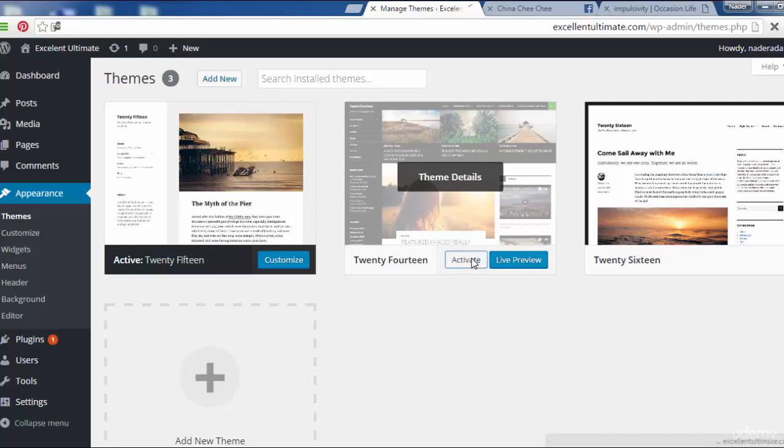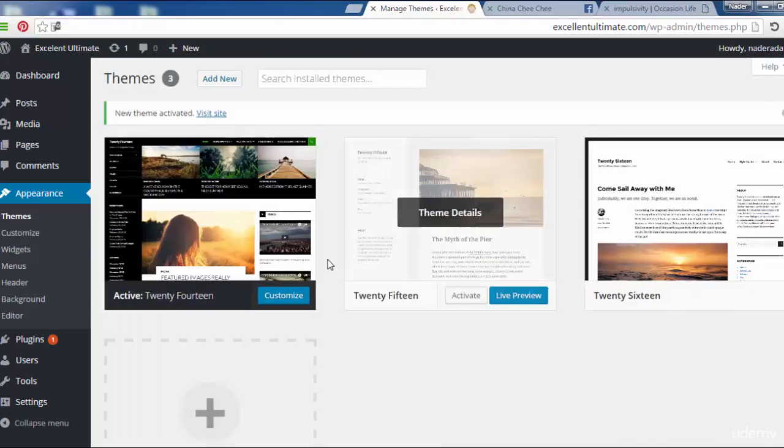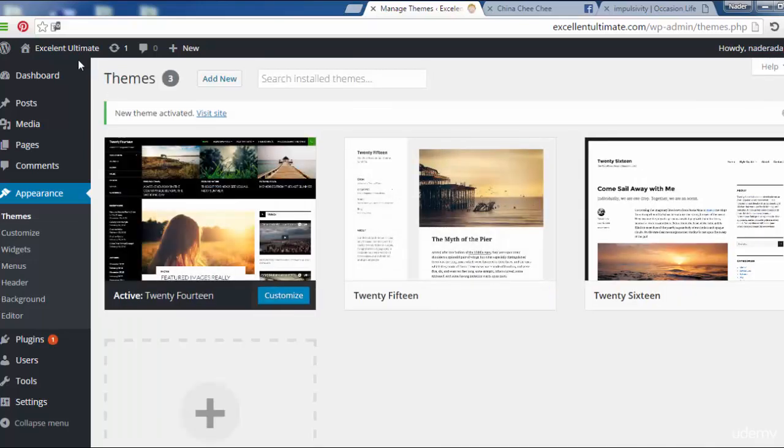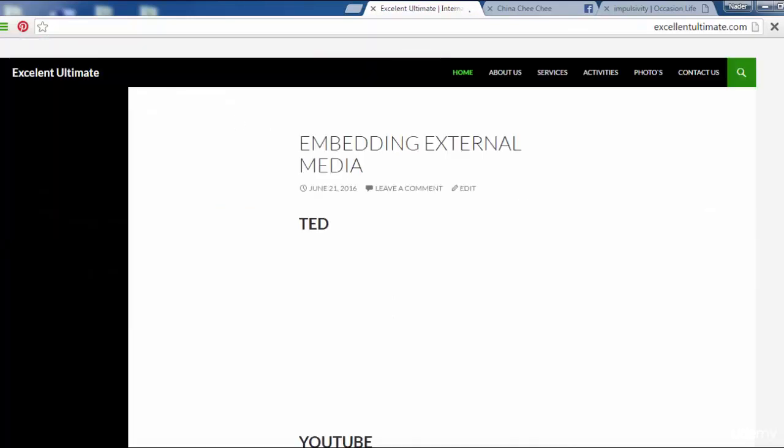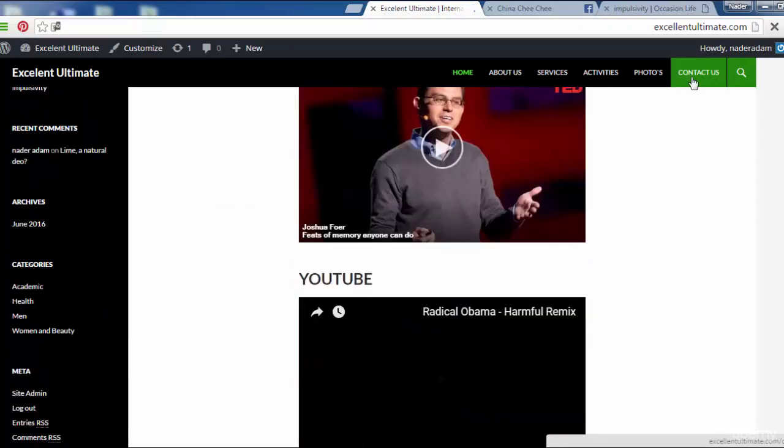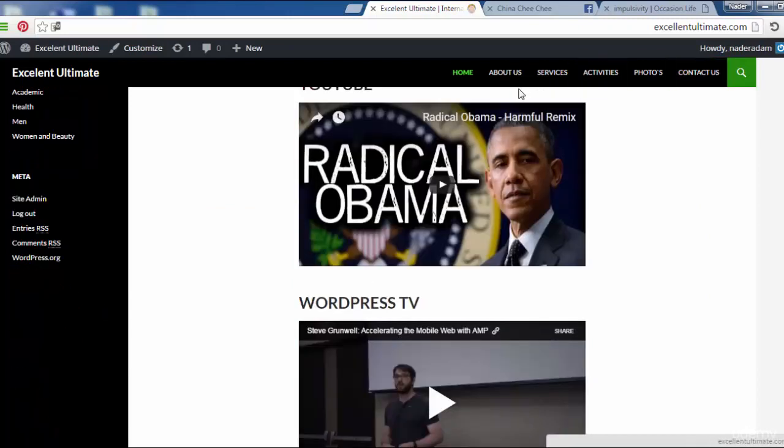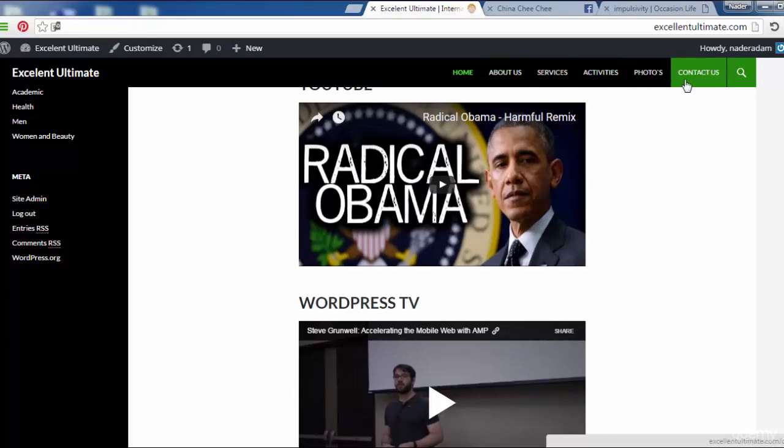Let us activate this theme and show how the site looks change. Click here for visit site. That's it. As you see, the menu appears at the top here.